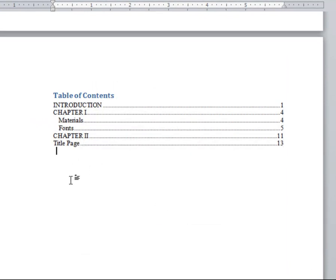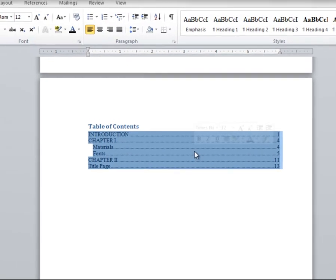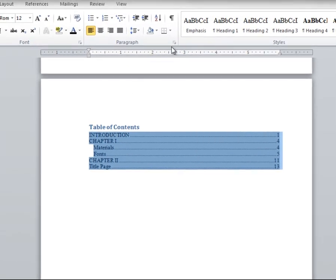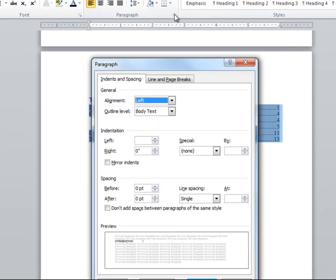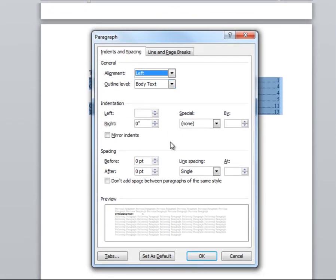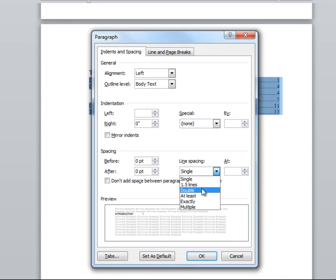Now, let's say you are done. It's time to format the table of contents to match our rules. Make sure you double space between each chapter entry, and then single space within sub-chapters underneath each chapter.